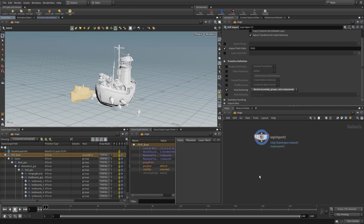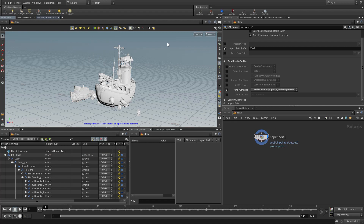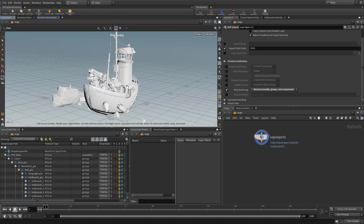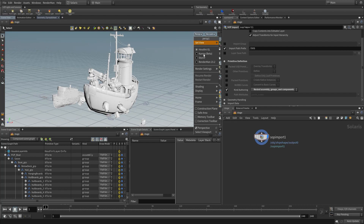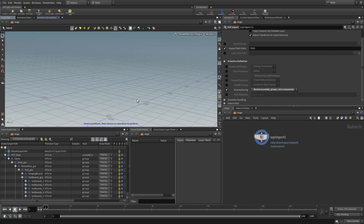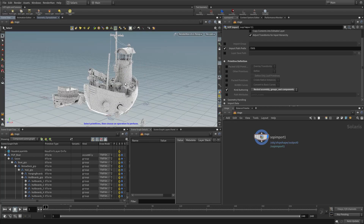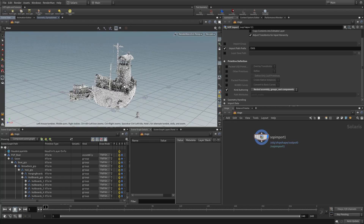Now on to rendering. We can deselect everything with Shift+N and look at the render delegates. So far we've been working with the Houdini GL delegate. If we have RenderMan installed correctly — if you've installed it along with RenderMan for Houdini tools — you can now invoke RenderMan. We're going to take a look at how to actually install RenderMan if you haven't done that yet.